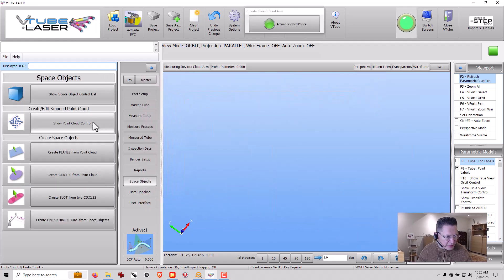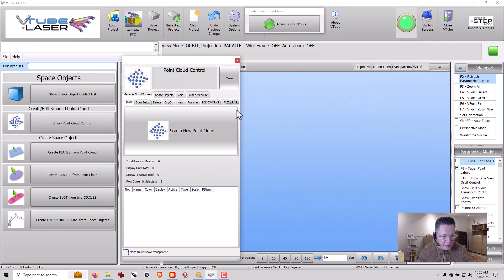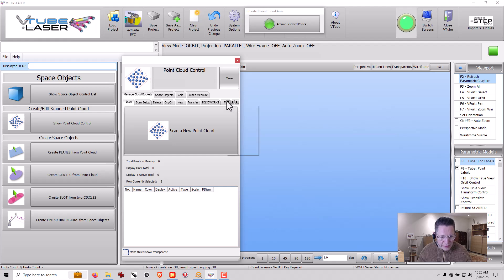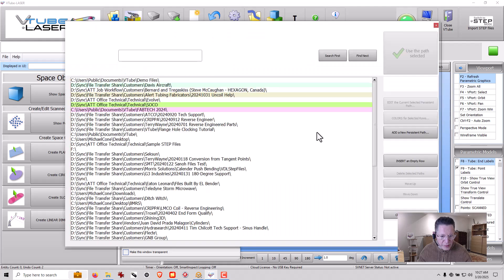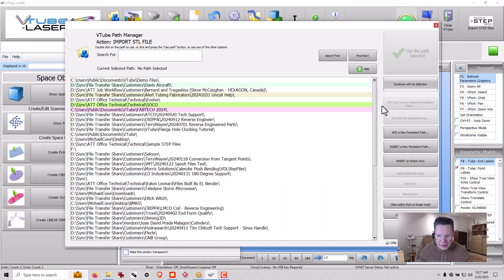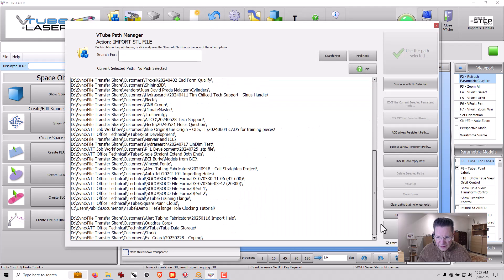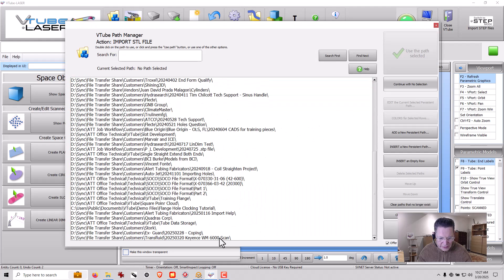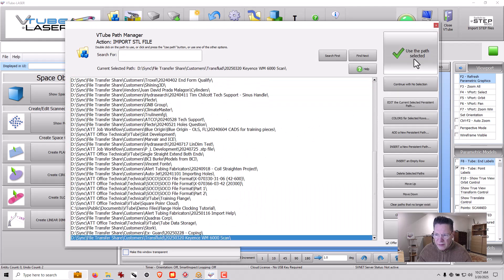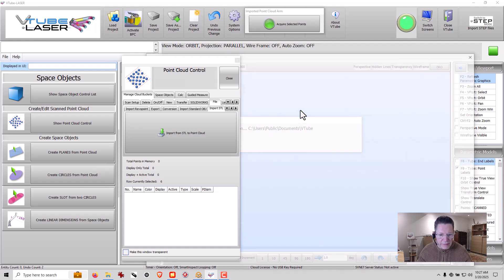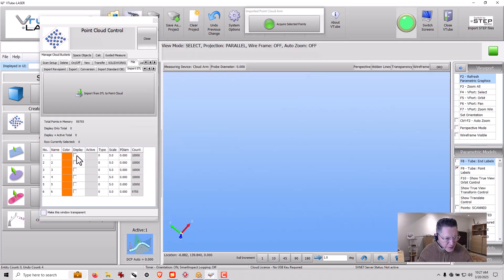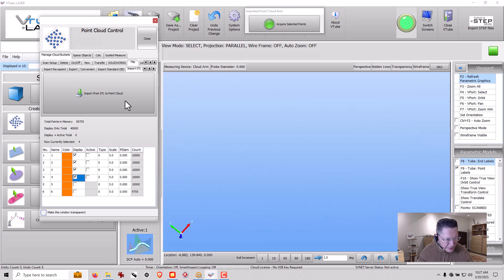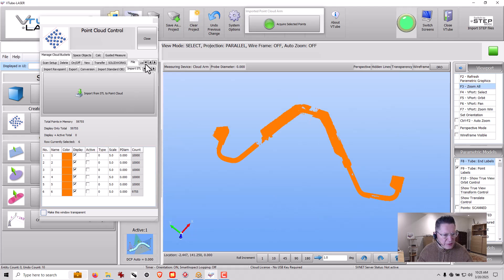I'm going to go into my Point Cloud Control and I need to go to the File tab, go to Import STL, and display the points so that VTube can manage it.